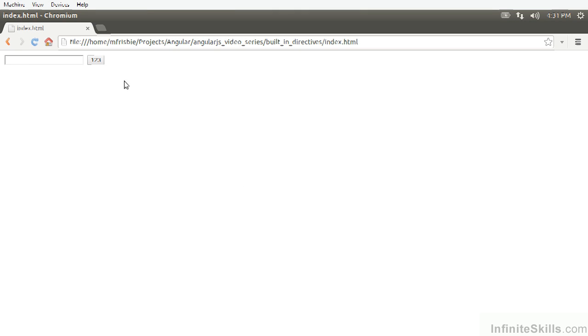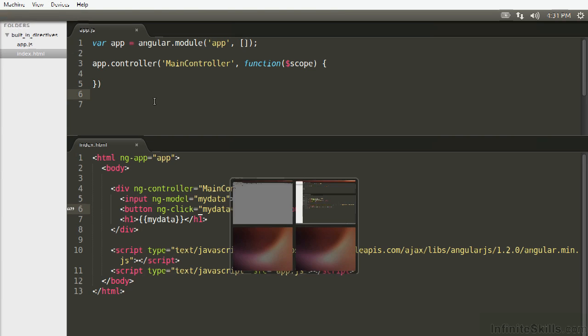We press 123, you'll see that value is set, and it will reset every time. Okay, so what's happening here?